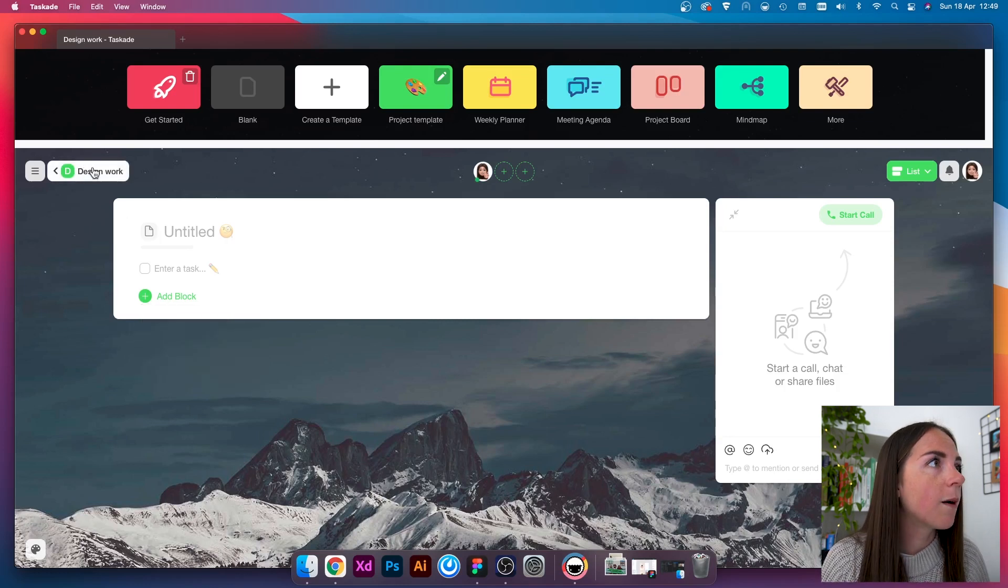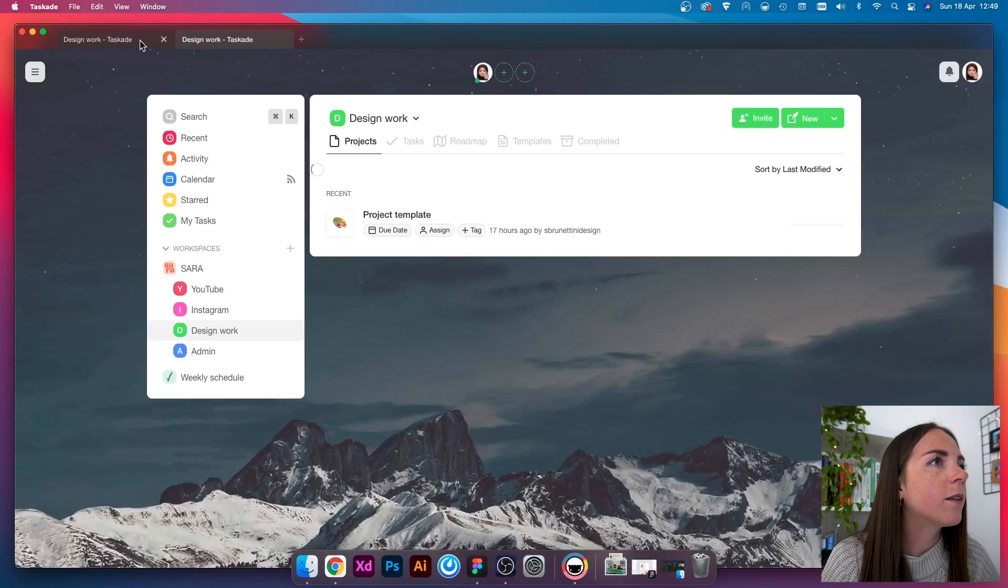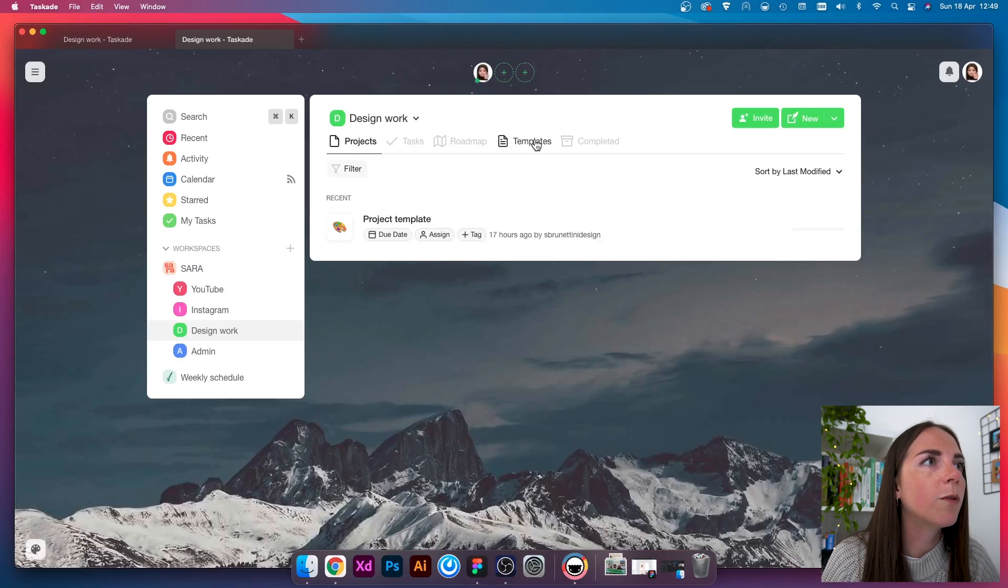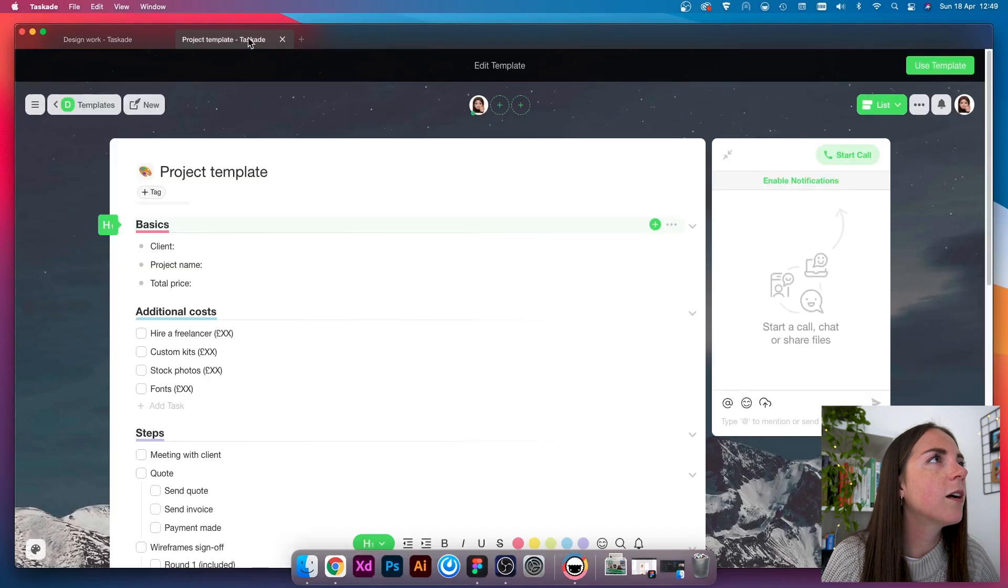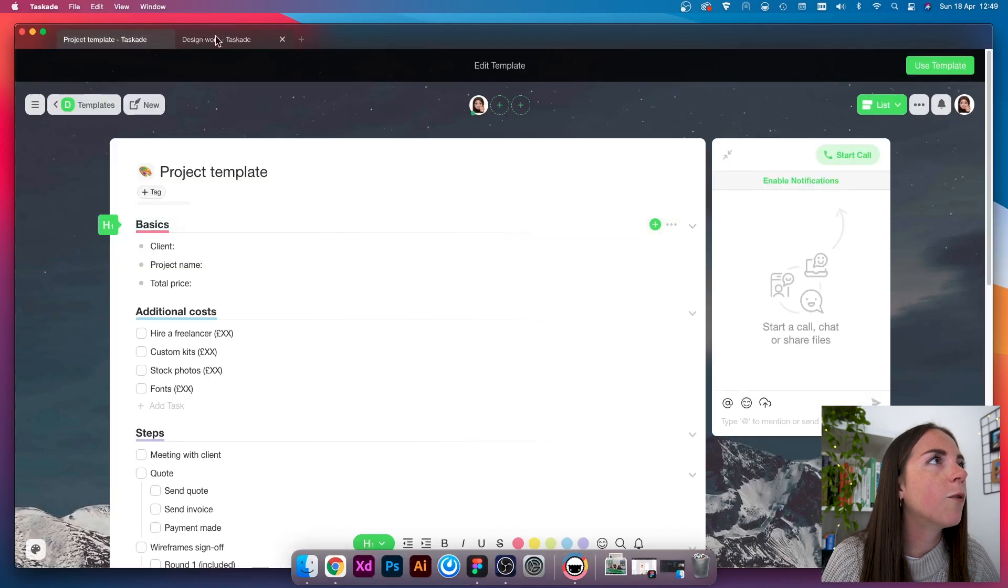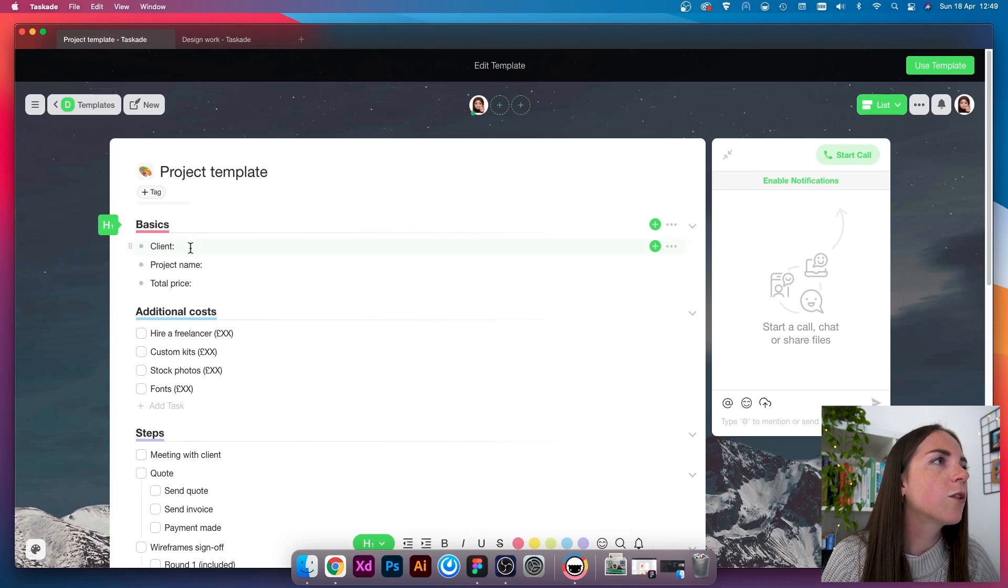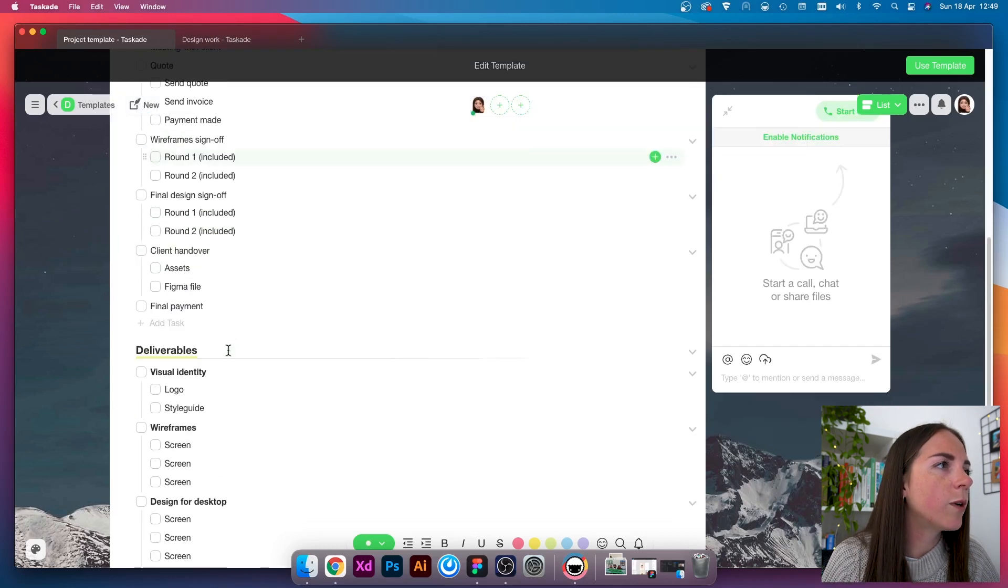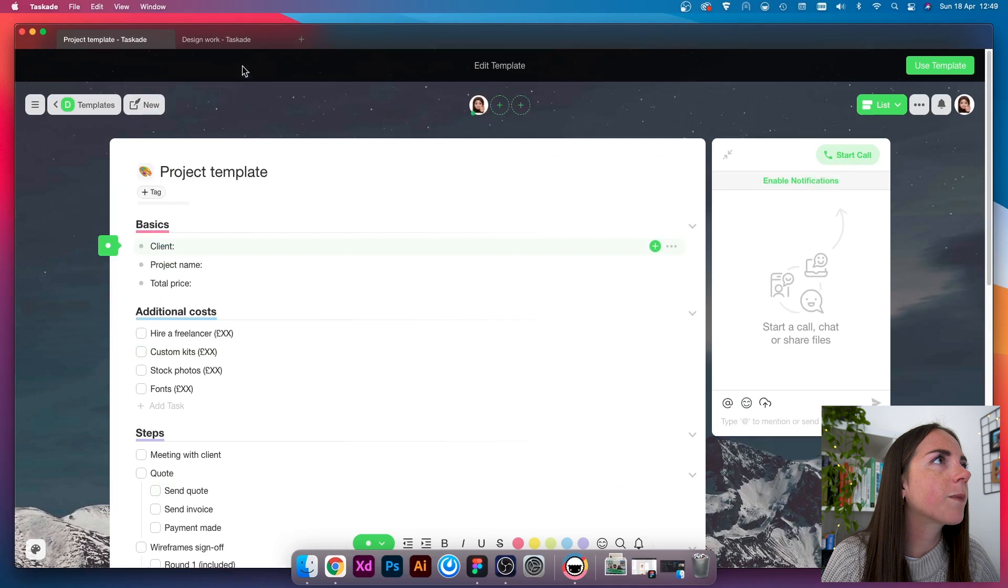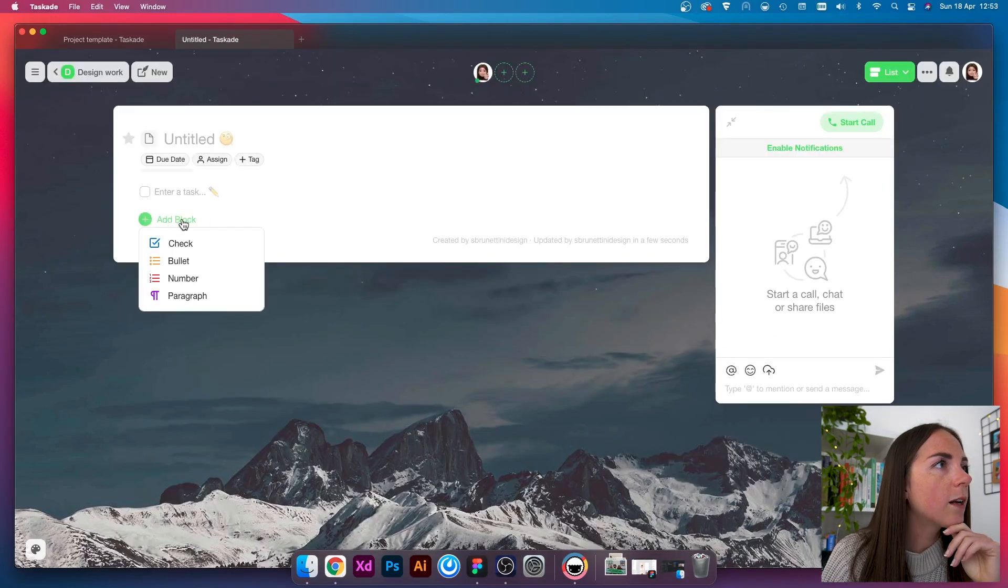Taskade works in such a way that allows you to add blocks and choose between checklists, bullets, numbers, or just a block of free text. So, I'm going to open up my template, the one that we want to copy, so that we can have it as a reference. By the way, you can have more than one project at the same time, which is super handy.